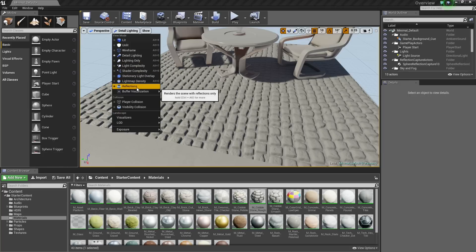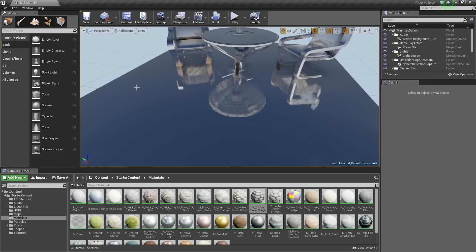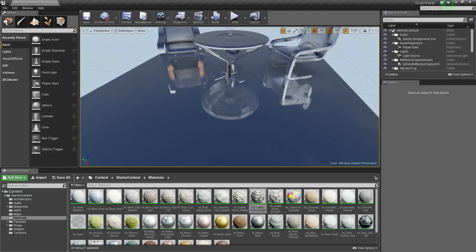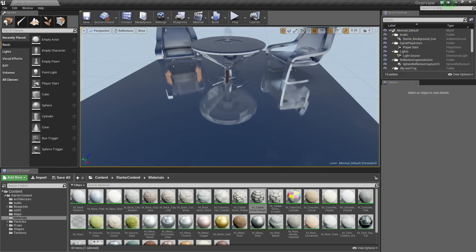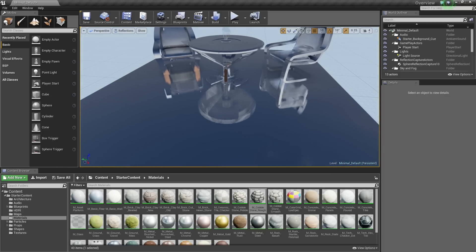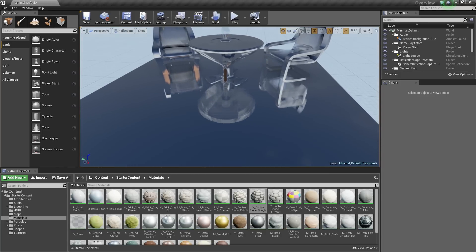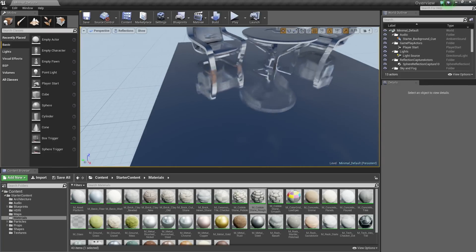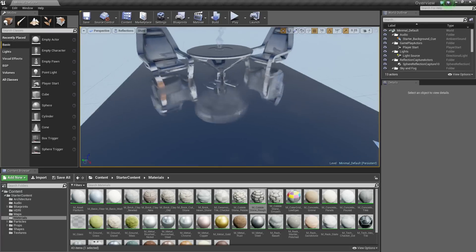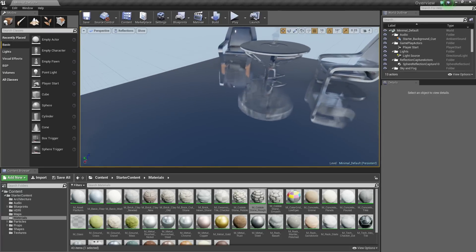Another useful one though is Reflections. If I click that, that gives us a good way to diagnose any problems that we may be having with our reflections in our level. So it is just a good way to see how things are being reflected in your level, as the name suggests.